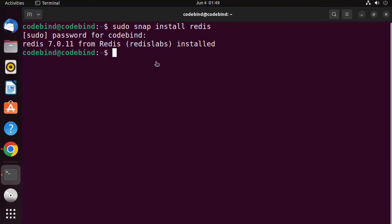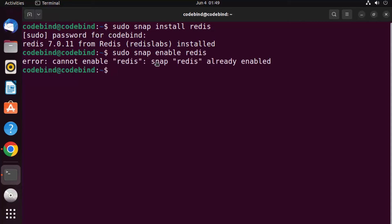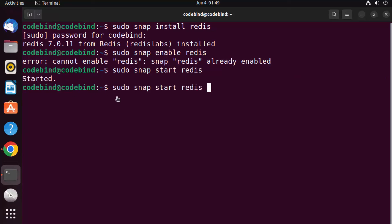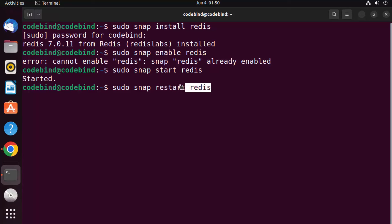Once Redis is installed using snap, you can enable it with 'sudo snap enable redis'. To start Redis, use 'sudo snap start redis'. You can also use 'sudo snap stop redis' to stop it, and 'sudo snap restart redis' to restart the Redis service. These are the key commands to manage Redis installed via snap.